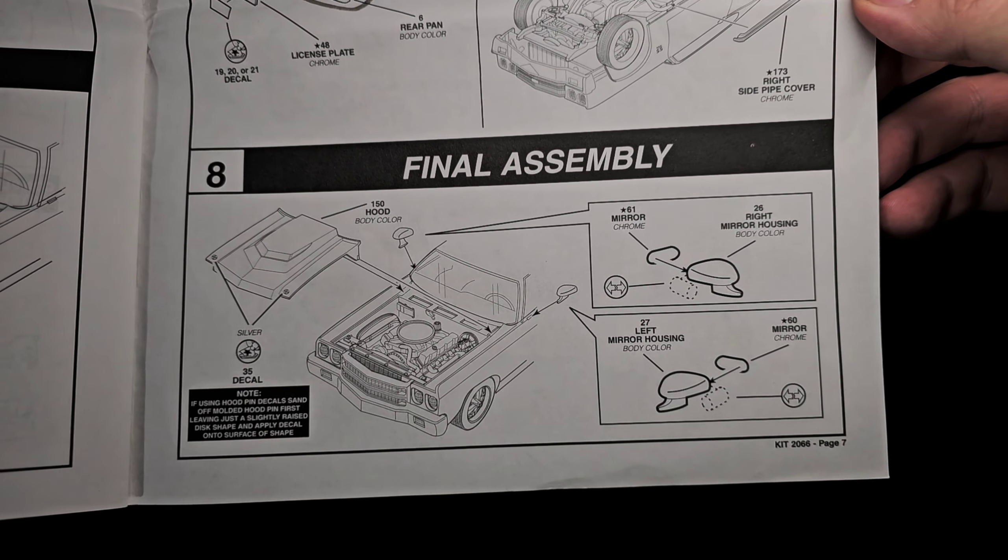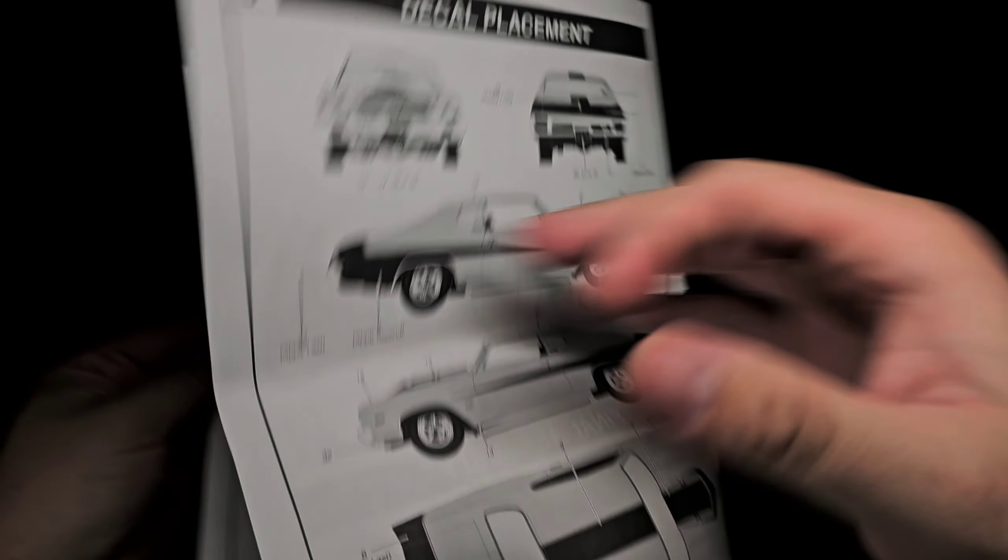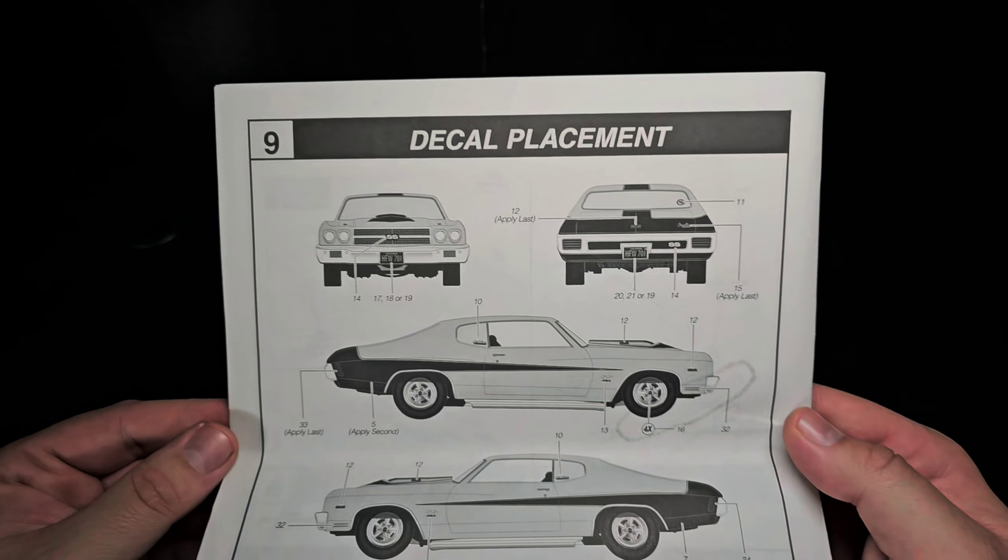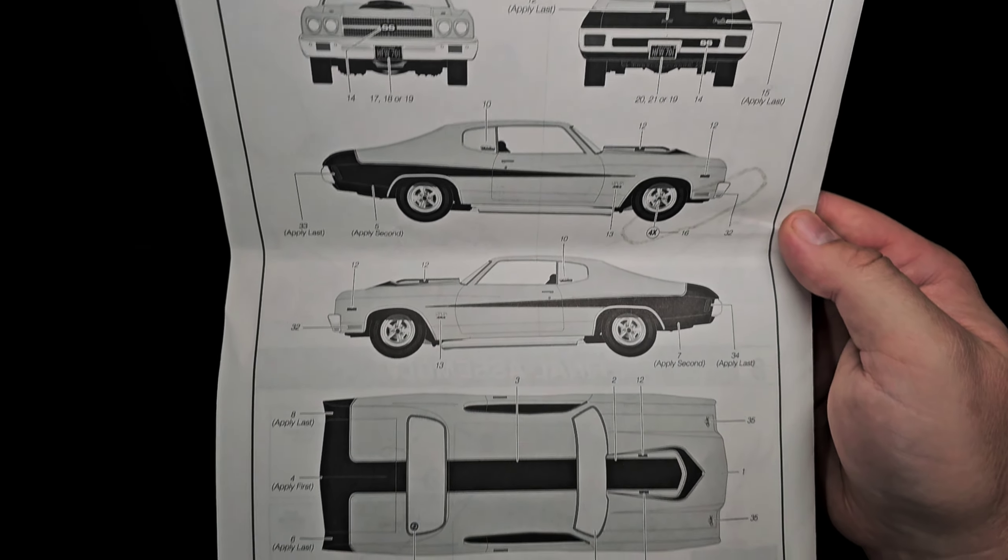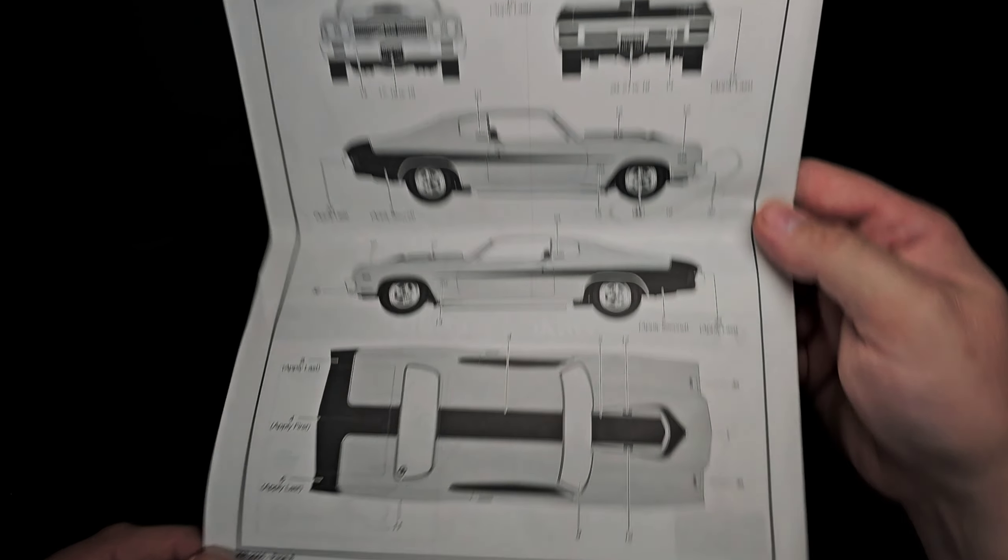I do have some sport mirrors, got some lenses, and of course our decal placement to finish off that fantastic Baldwin Motion look. Speaking of decals, we might as well grab those first.